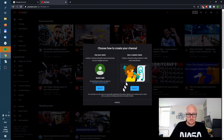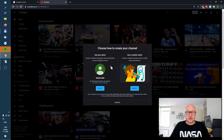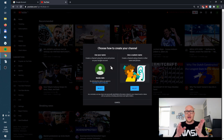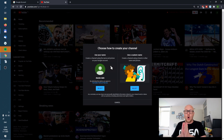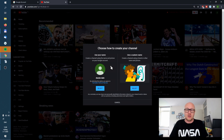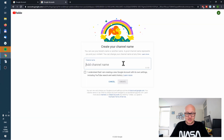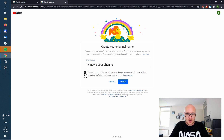It asks how you want to create your channel. There are two options: a personal channel and a business channel. A personal channel has some limitations, so always choose a business channel. For example, with a business channel you can choose a custom channel name — you can't do that with a personal account — and you can also add managers to your YouTube account. Select a channel name, for example 'My New Super Channel,' check the box, and click Create.